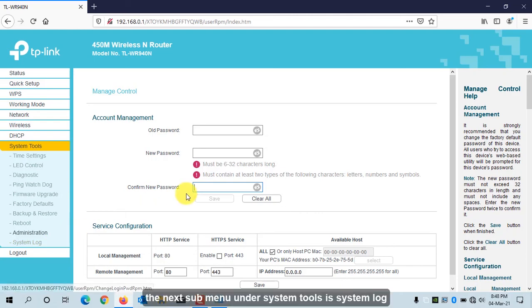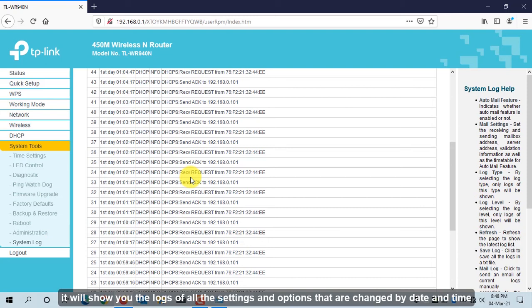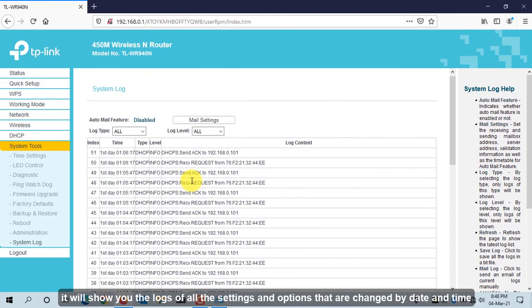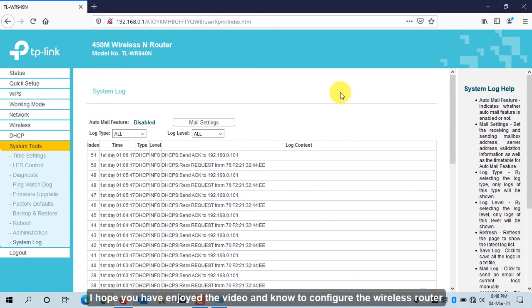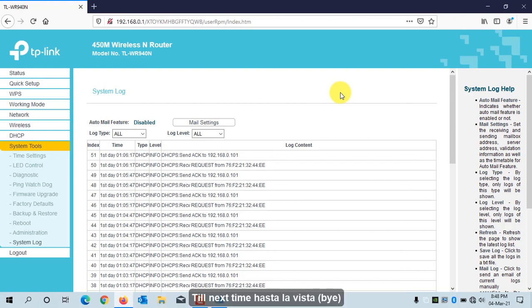The next sub-menu is System Log, which shows a log of all settings and options that have been changed, along with the date and time. I hope you've enjoyed the video and now know how to configure the wireless router. Give the video a thumbs up and share it with your friends. Till next time, hasta la vista!